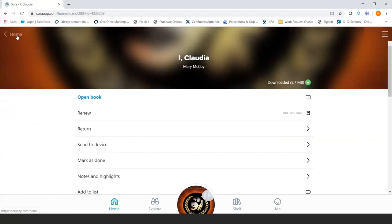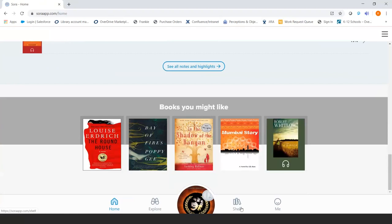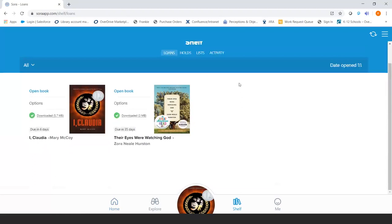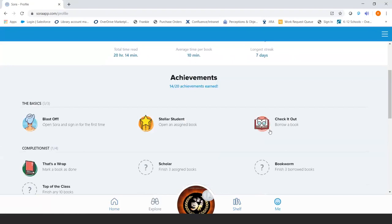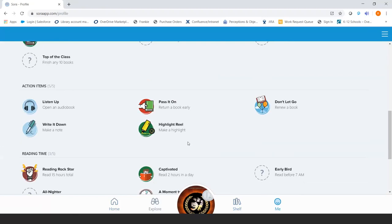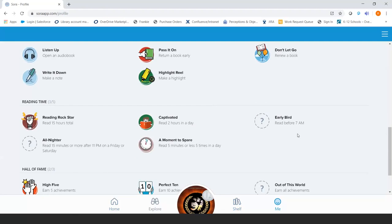We also have offline access, the same way that Libby would, so if students are going somewhere without reliable internet access, they can always access their books on their device. Then there's the Me tab. The really fun thing here is you'll see different badges — we've gamified this, which is unique to Sora. Students can earn badges for things like making a highlight, making a note, renewing a book, or returning a book. They can also earn badges for positive reading habits: reading two hours in a day, reading before 7 a.m., or reading 15 minutes or more after 11 p.m. on a Friday or Saturday. So we know what our students are doing on those weekends — they're reading books.